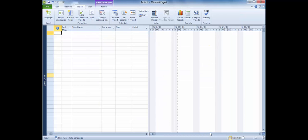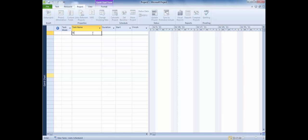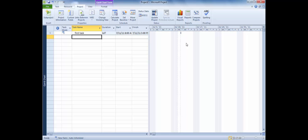Now, as we enter our first task, we can see that Project schedules it on the start date, and that is July 11th.